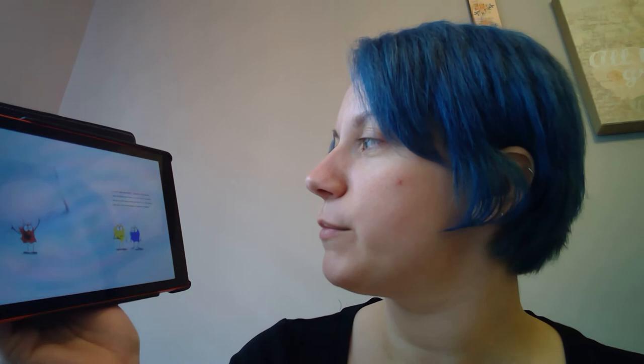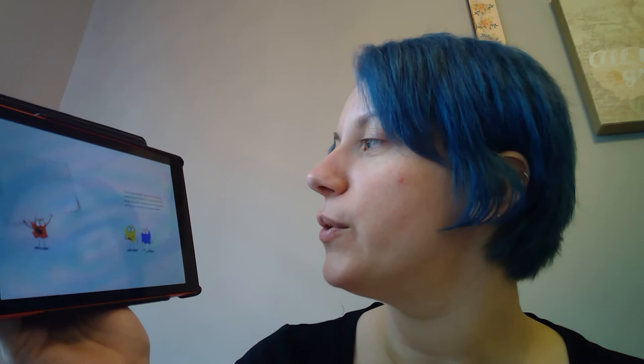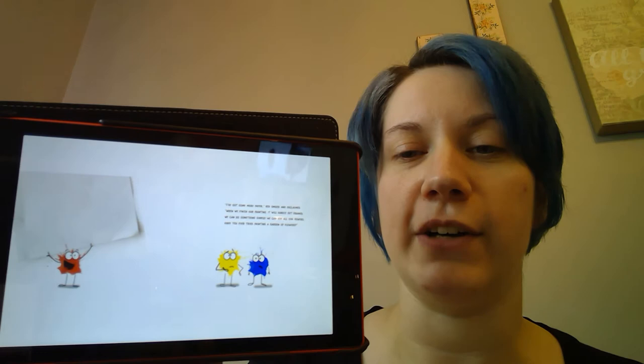I've got some more paper, Red smiled and exclaimed. When we finish our painting it will surely get framed. We can do something simple, we can all use our powers. Have you ever tried painting a garden of flowers?